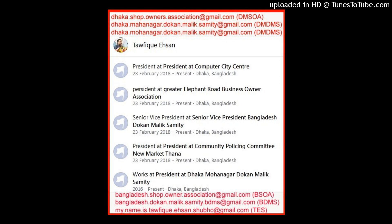Jatrabari, Dania, Demra, Shyampur, Nimtoli, Matuail, Shyampur, Paltan, Keraniganj upazila, National Martyrs Memorial, Savar, Ashulia, Baryuria, Keraniganj upazila, Skyline of Hasnabad, Jinjira, Gazipur District, Tongi, Gazipur, Narayanganj District, Skyline of Narayanganj, Fatullah, Siddhirganj, Narayanganj.